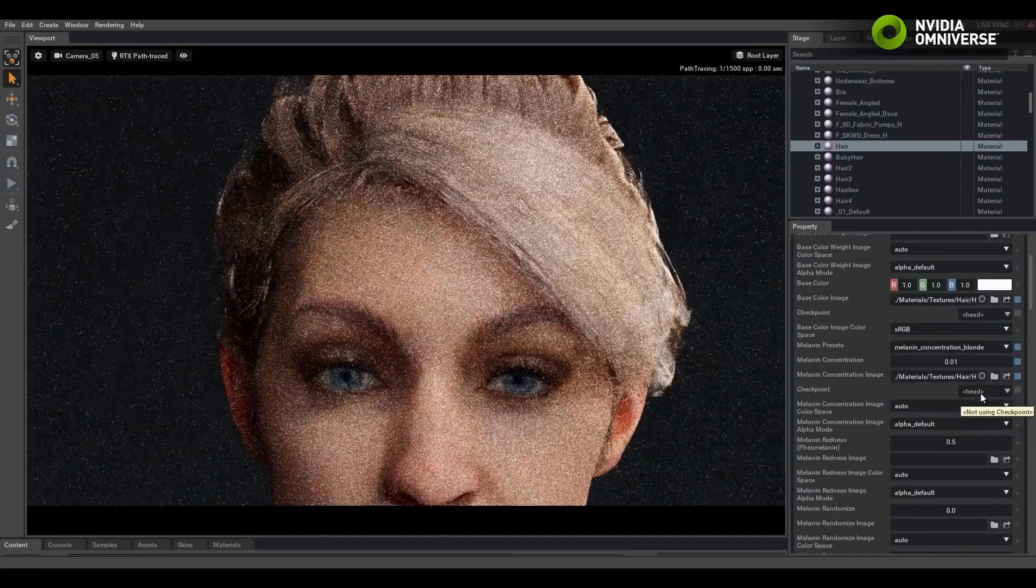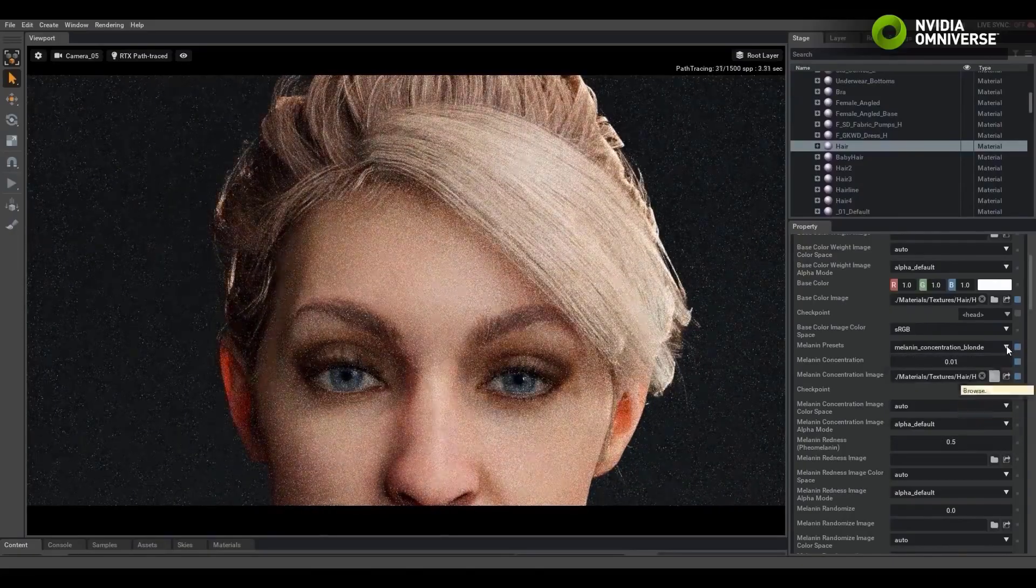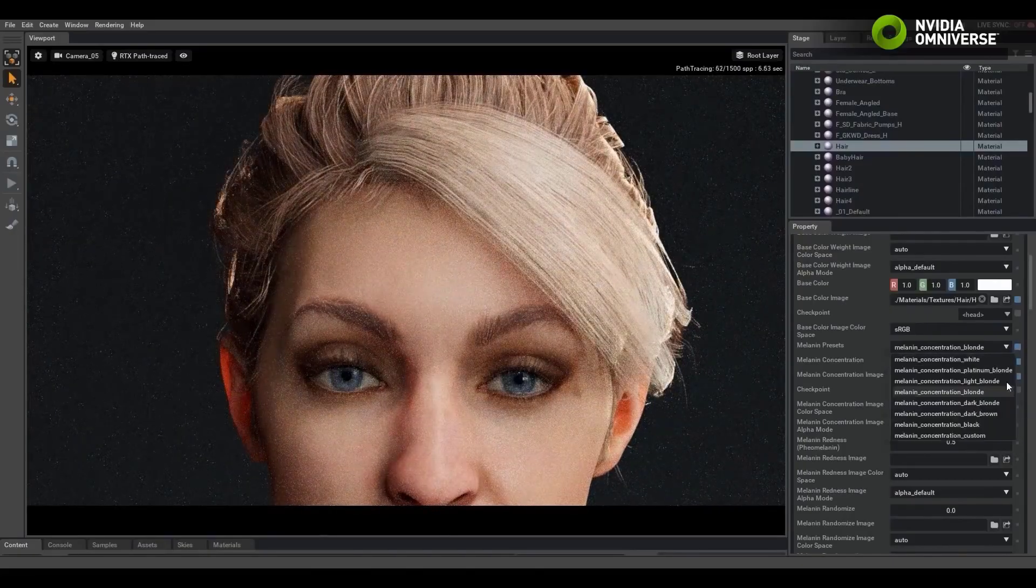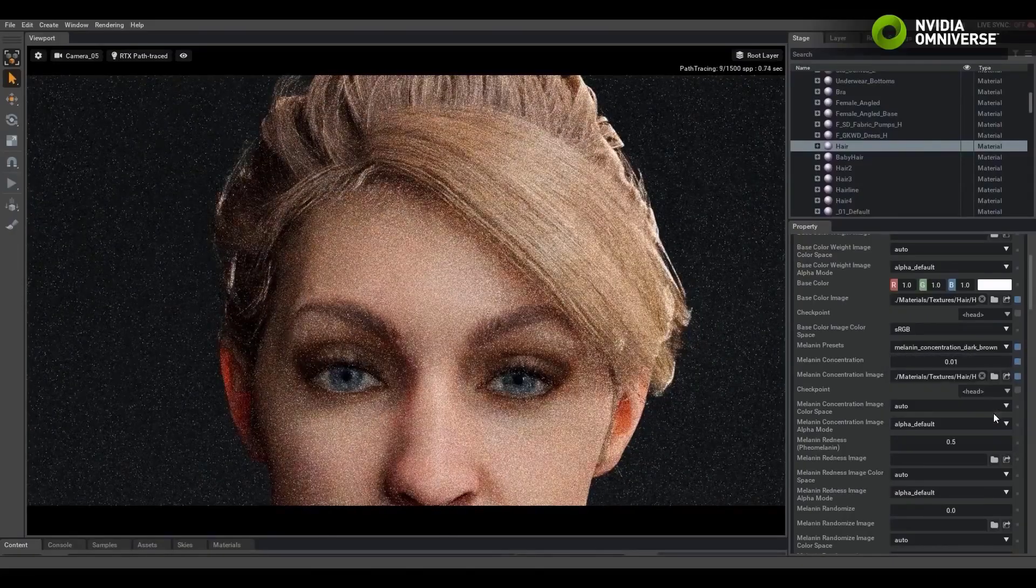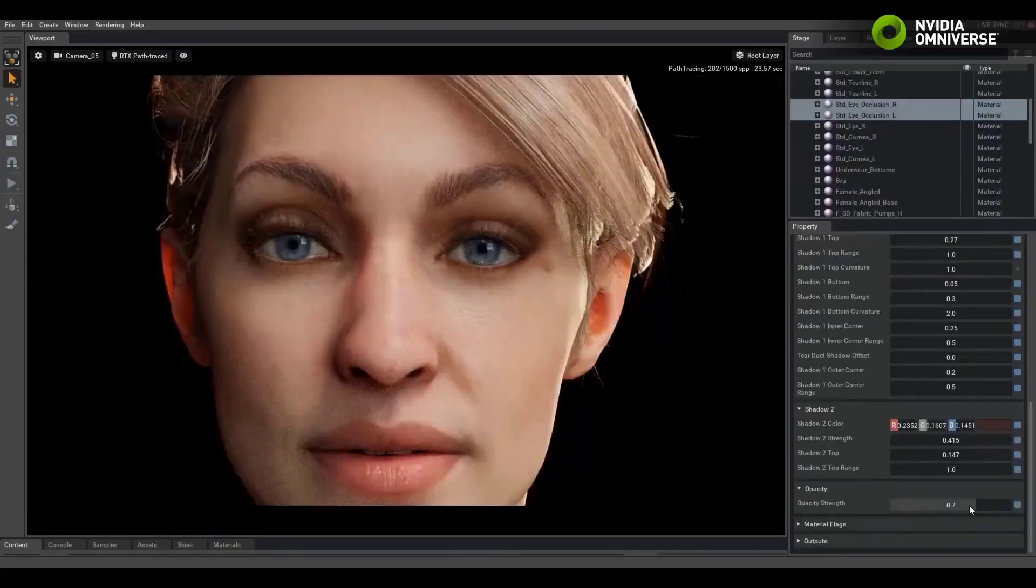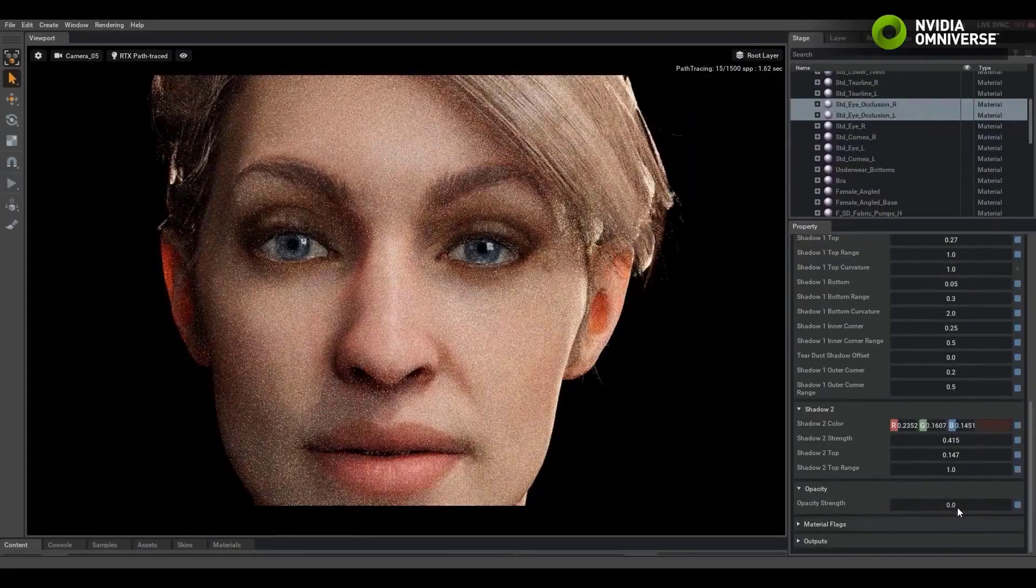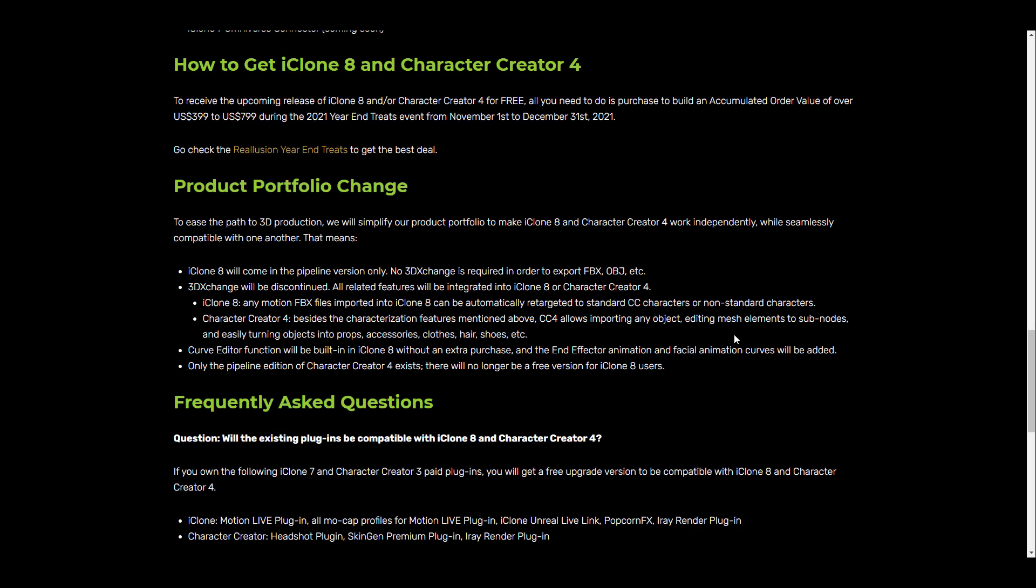iClone 8 will be coming as a pipeline version only tool which means that 3D Exchange will no longer be required for you to export FBX and OBJ. The same thing applies to Character Creator, and this also means in general that 3D Exchange will be discontinued once these tools get released sometime in 2022. FBX motion files that will be imported into iClone 8 will now automatically be retargeted to standard CC characters and also non-standard characters.